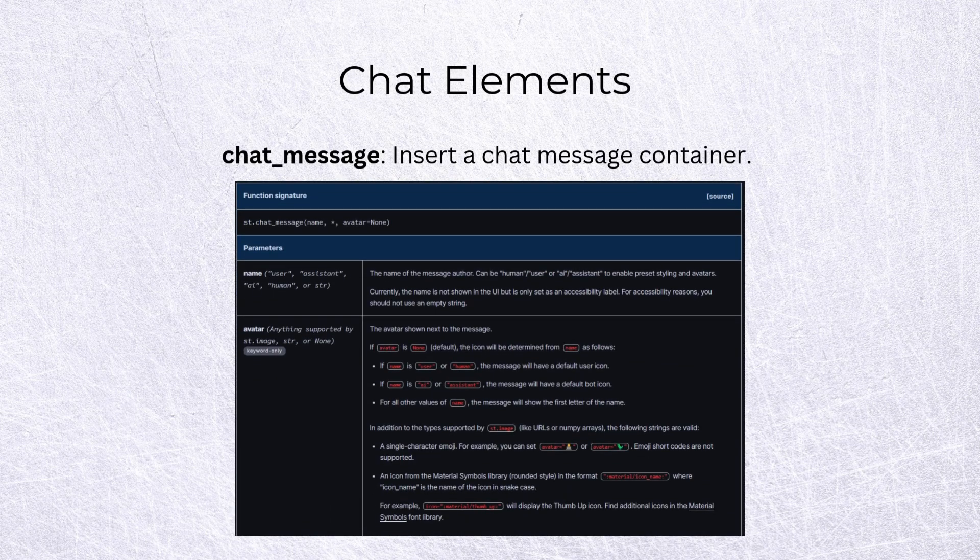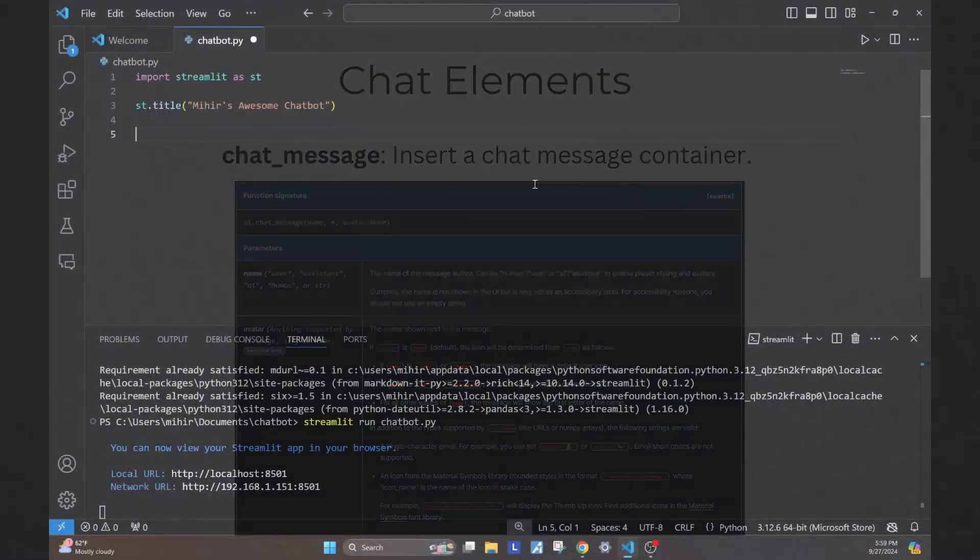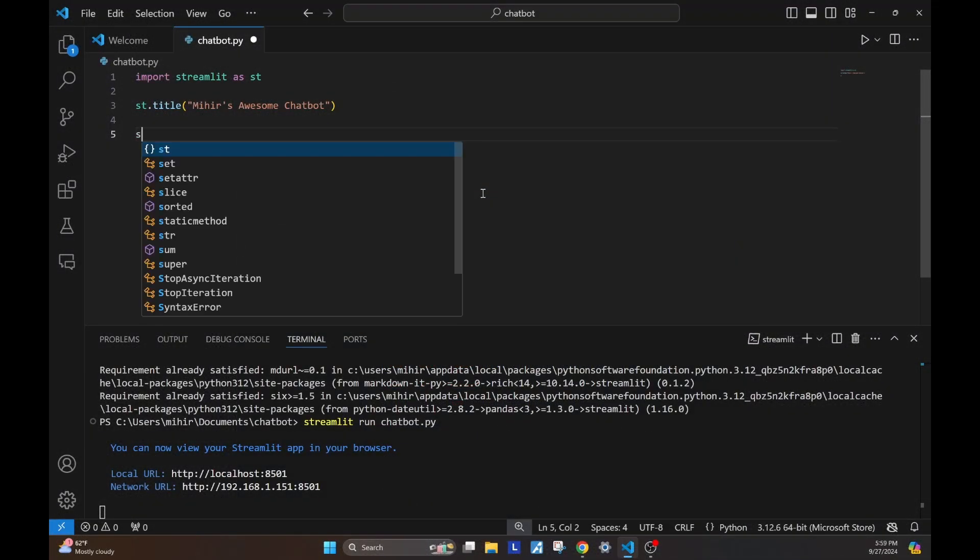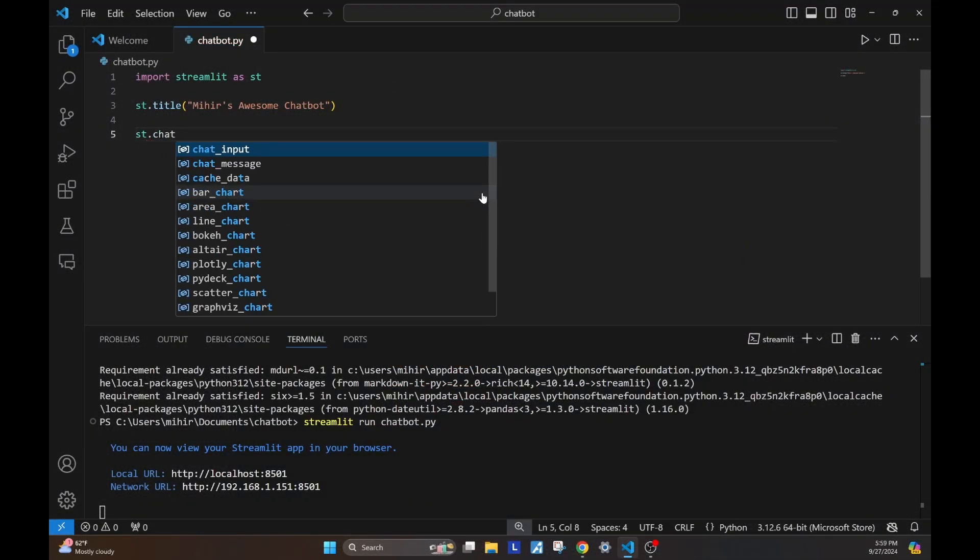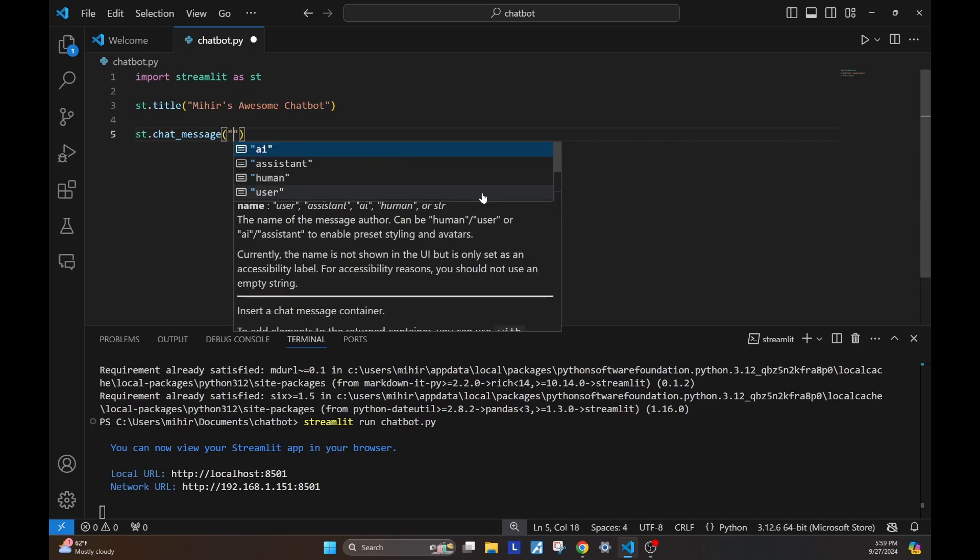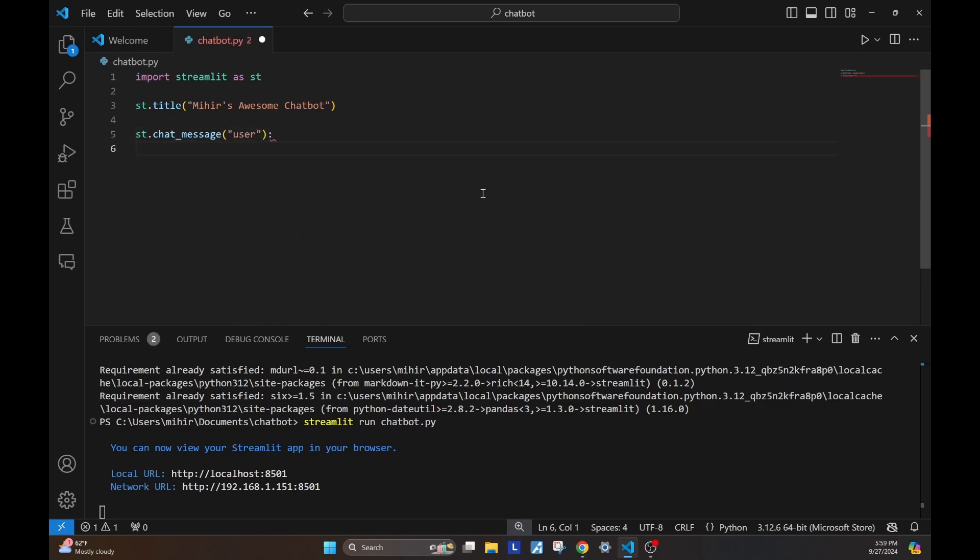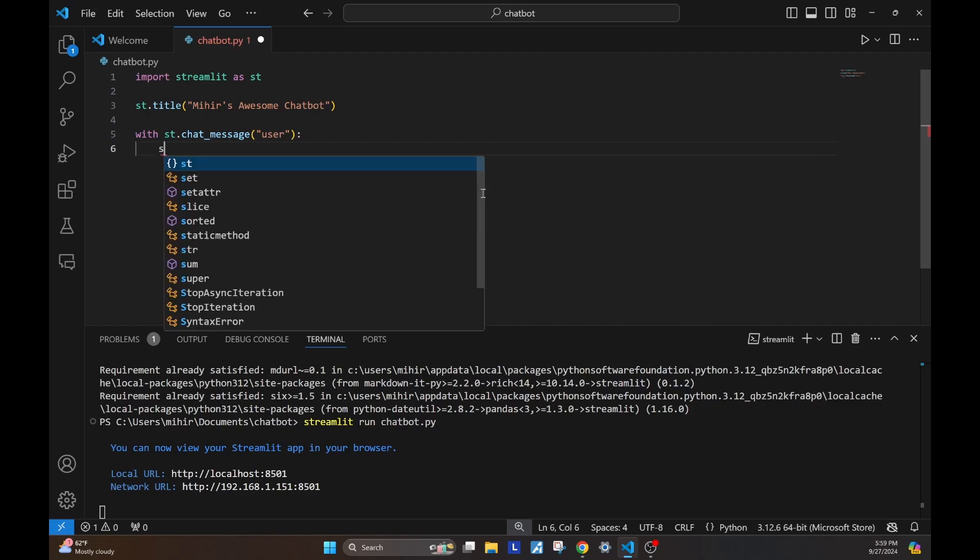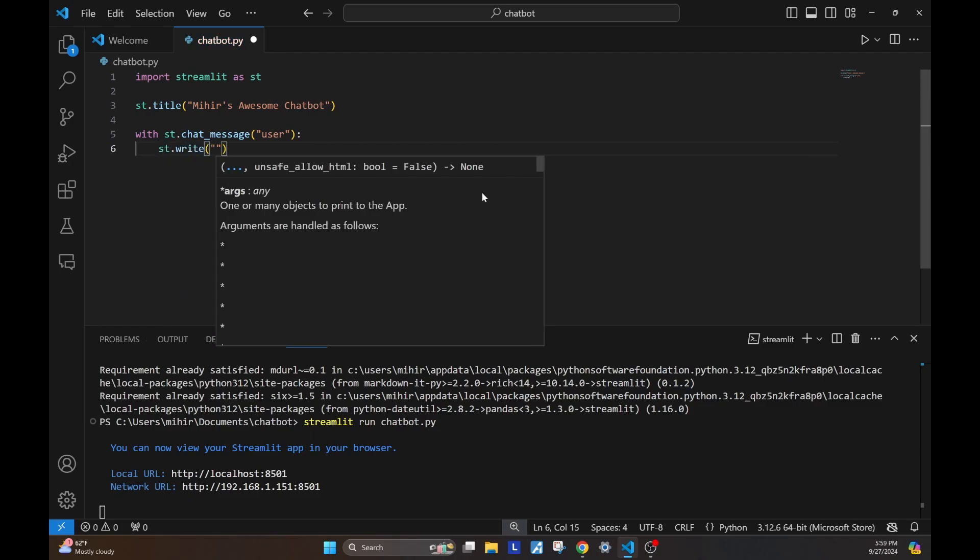The first chat element is a chat message. Let's go back to our code and see how chat message works. I'm going to start by creating a user chat message by typing st.chat message. The role that we pass or the name that we pass is user. And Streamlit uses this with syntax. You write with st.chat message, and in there, I write the actual content of the message.